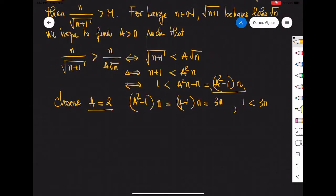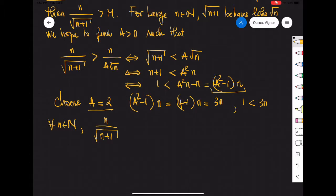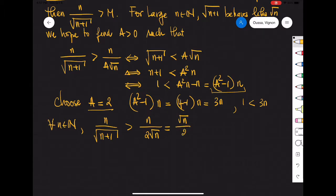That being said, we now know that for every natural number n, n over square root of n plus 1 is bigger than n over 2 times square root of n, which is really just square root of n over 2.